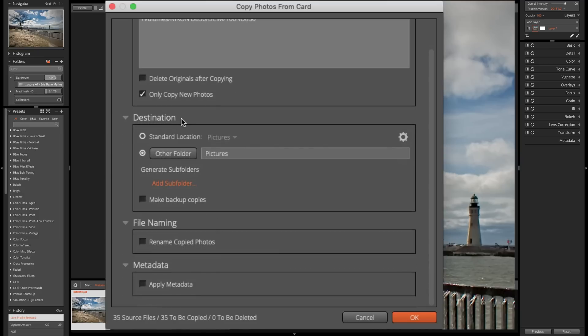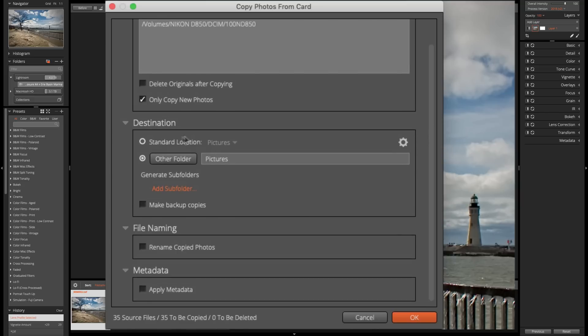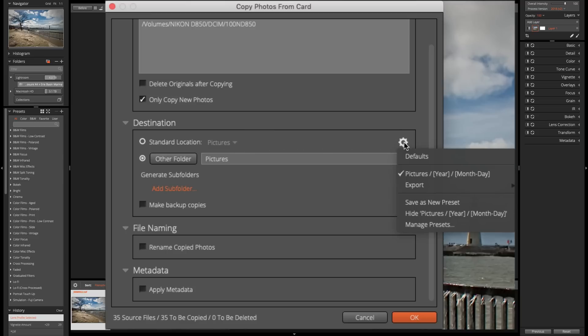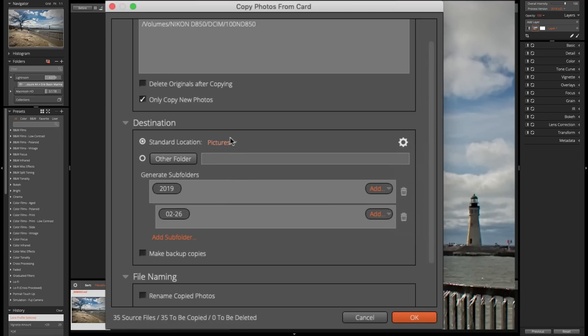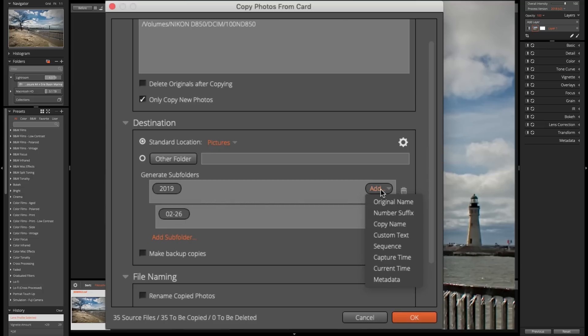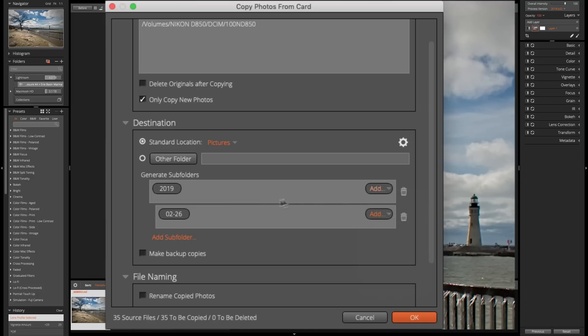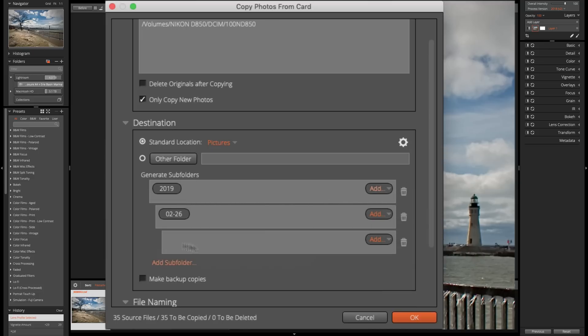Now, where are we going to copy them to? I mentioned you could copy them anywhere on your system using this section of this dialog box. Now, the standard location is the pictures folder on your computer. Now, I really don't want to put them there. I'm going to put them somewhere else. But if you go to the right, you'll see this little gear here. And it has a default location, pictures, and then a subfolder called year, and then a subfolder to that folder called month, day. And if you click on that, you'll notice then it's going into the pictures folder, into a subfolder called 2019, and into a subfolder with the month and day.